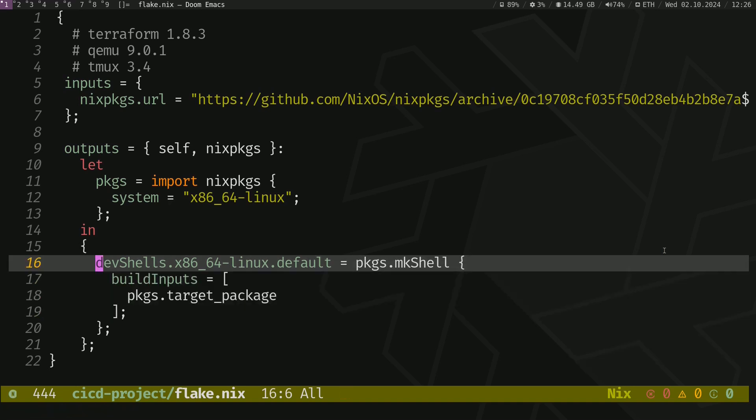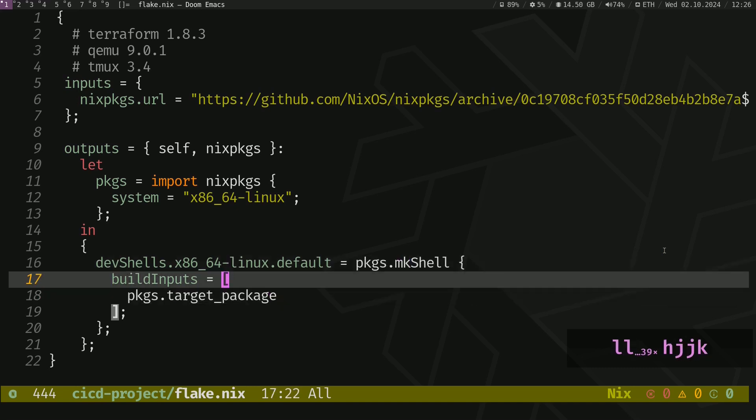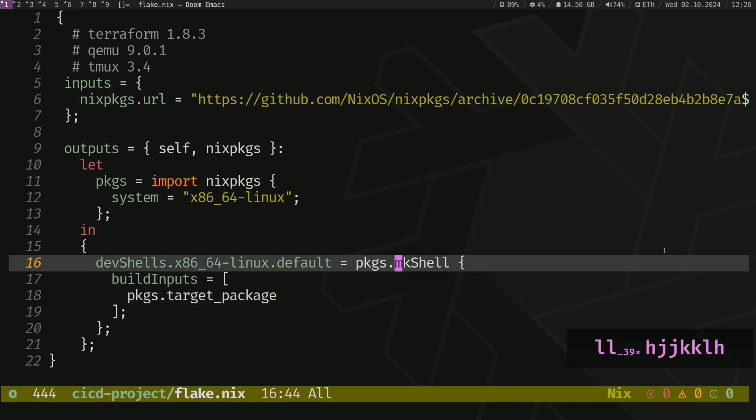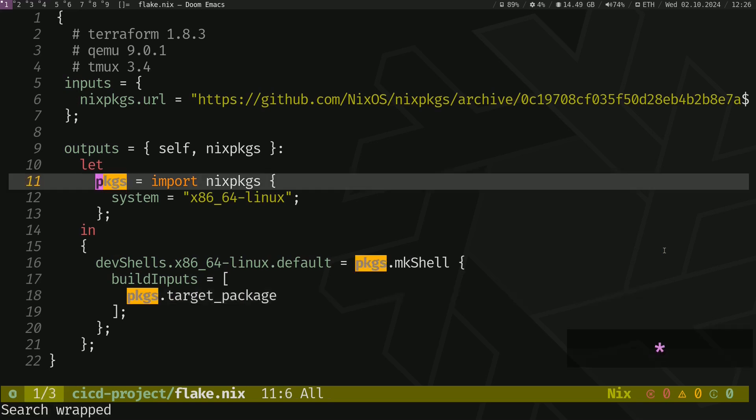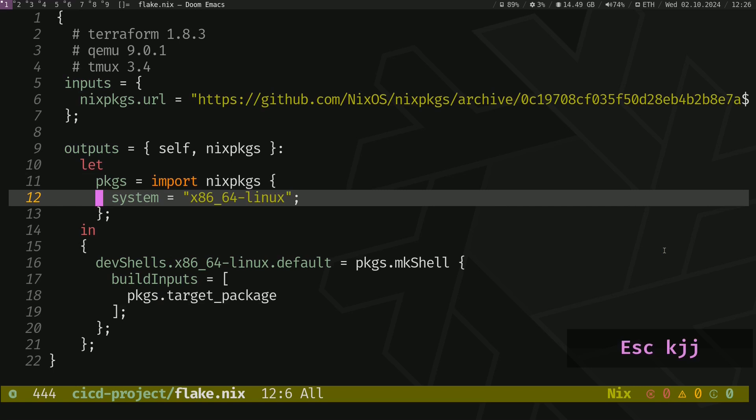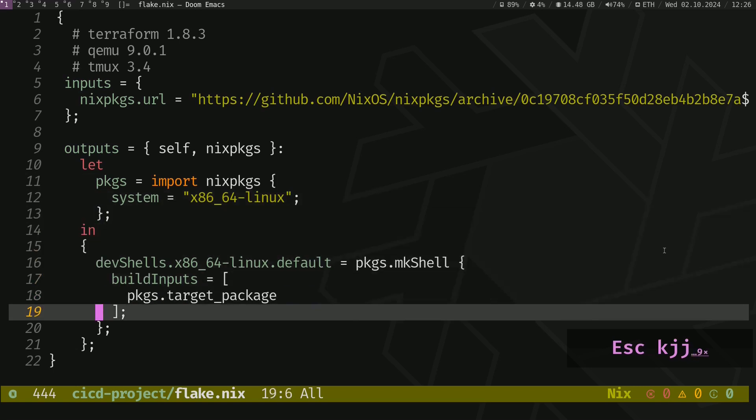We have to import that. And here we have a development shell block, which is going to create our development shell. We have to import that.